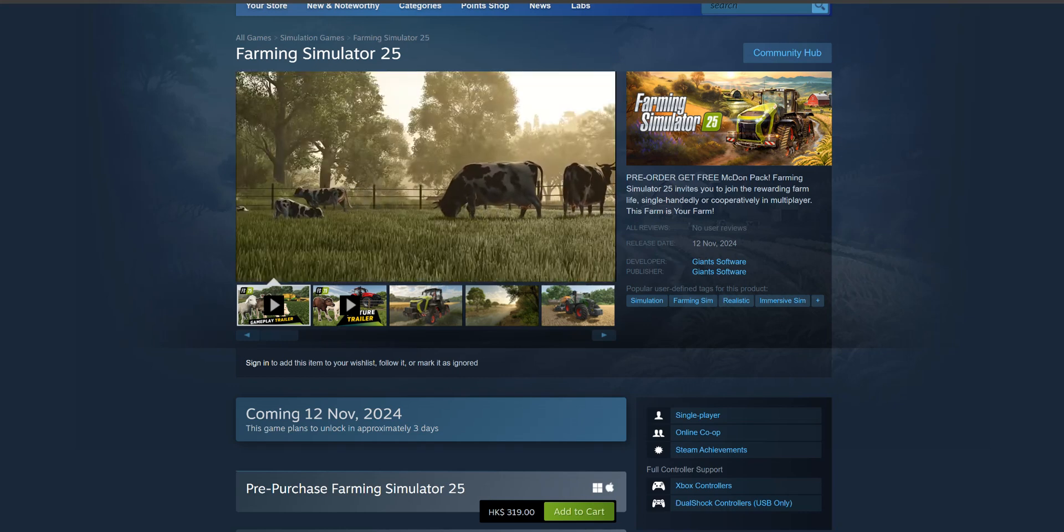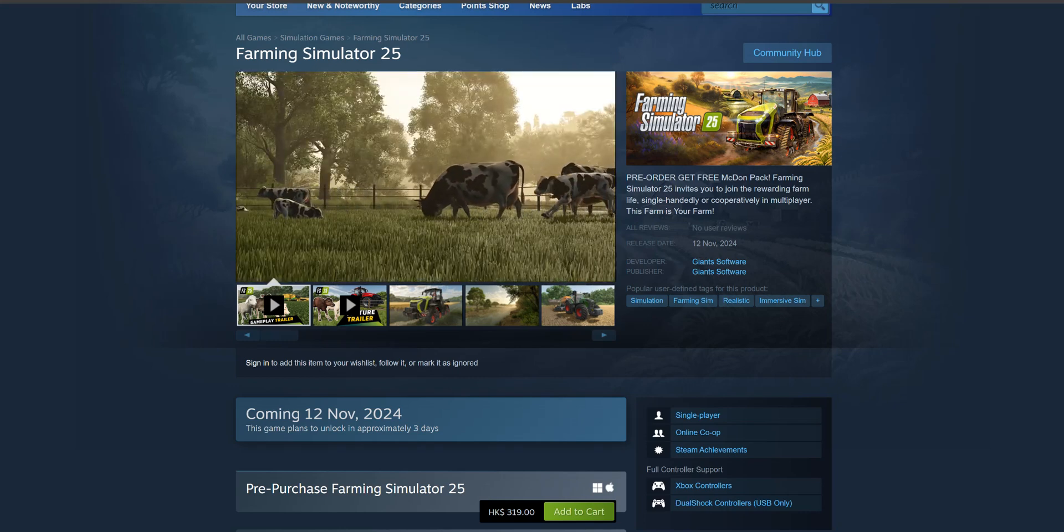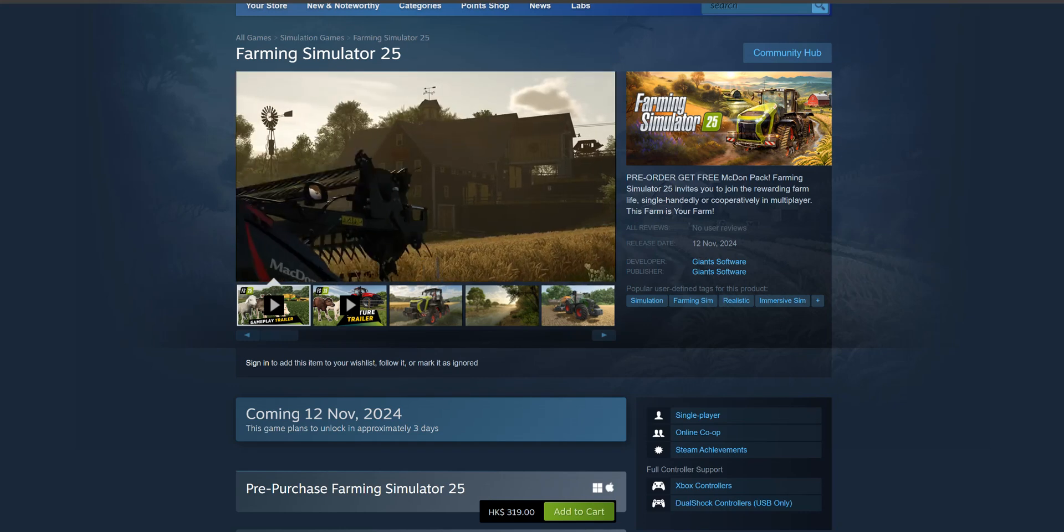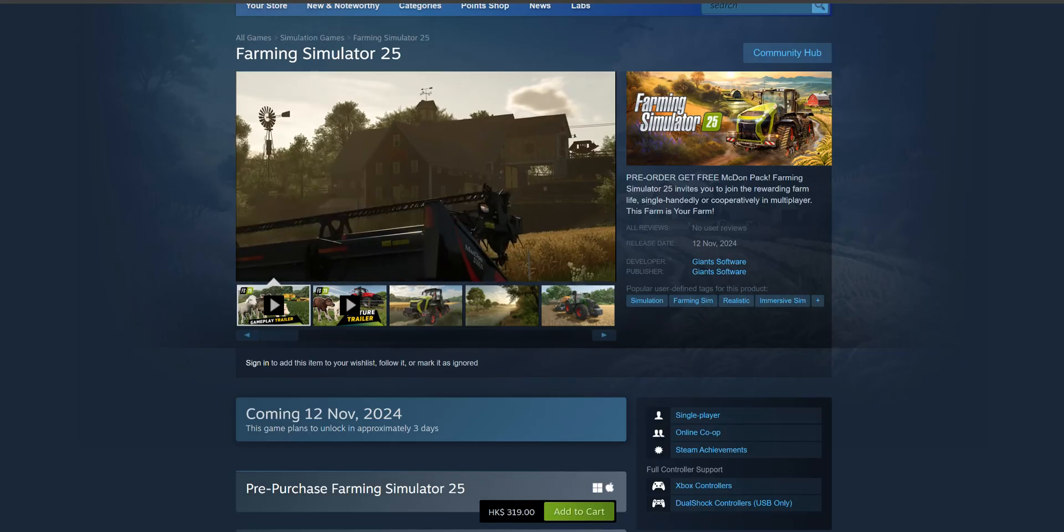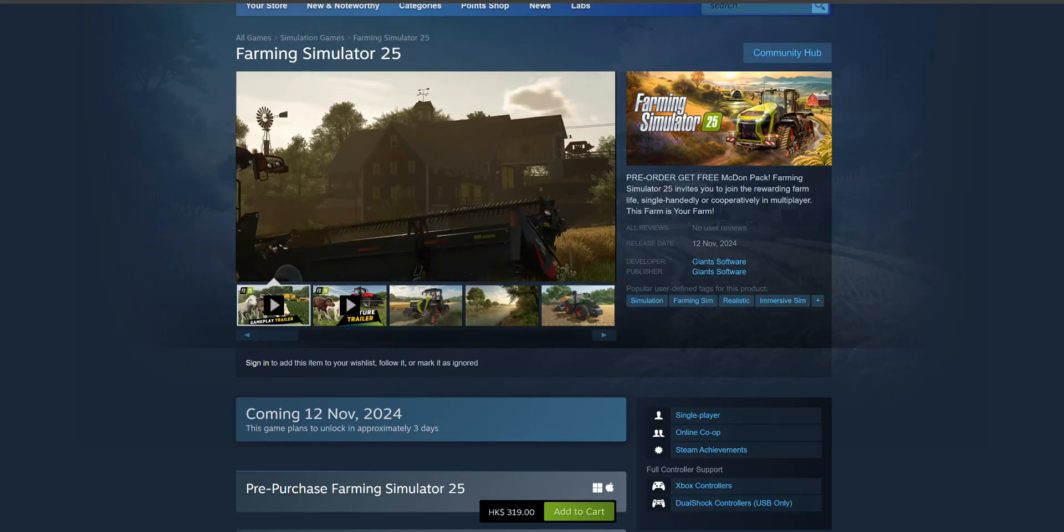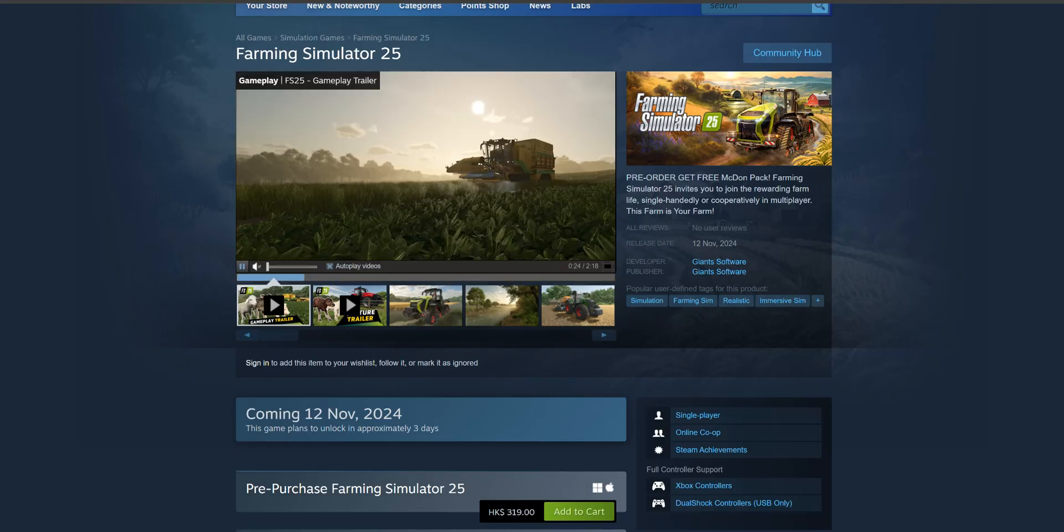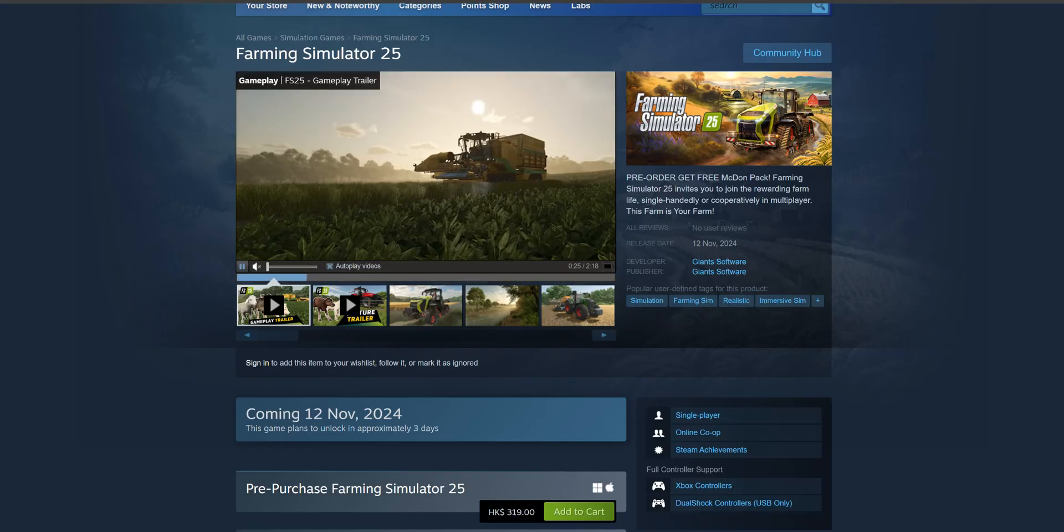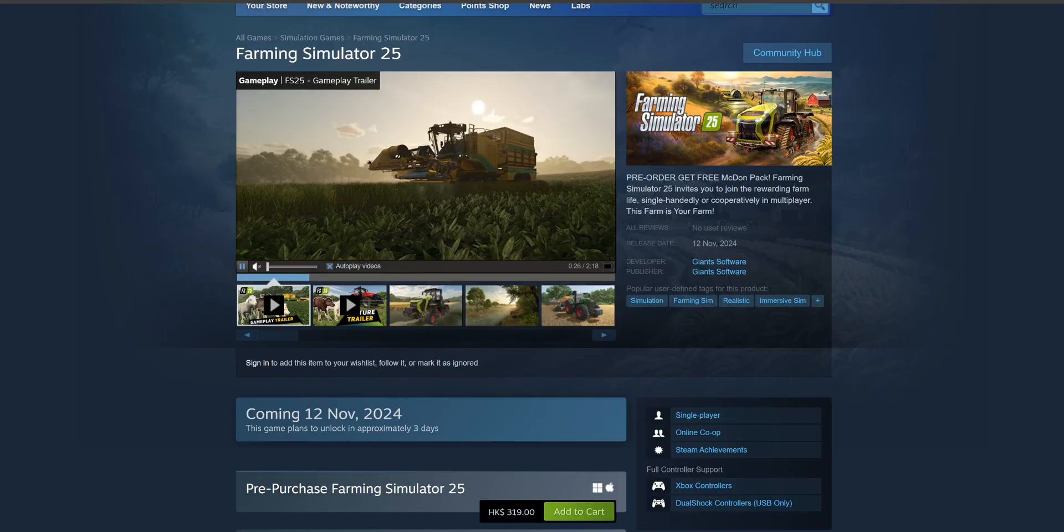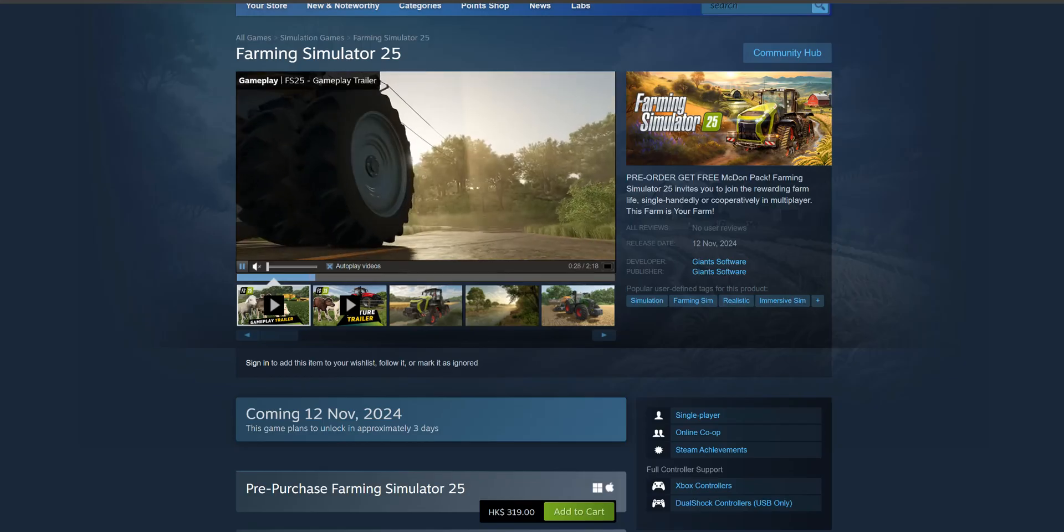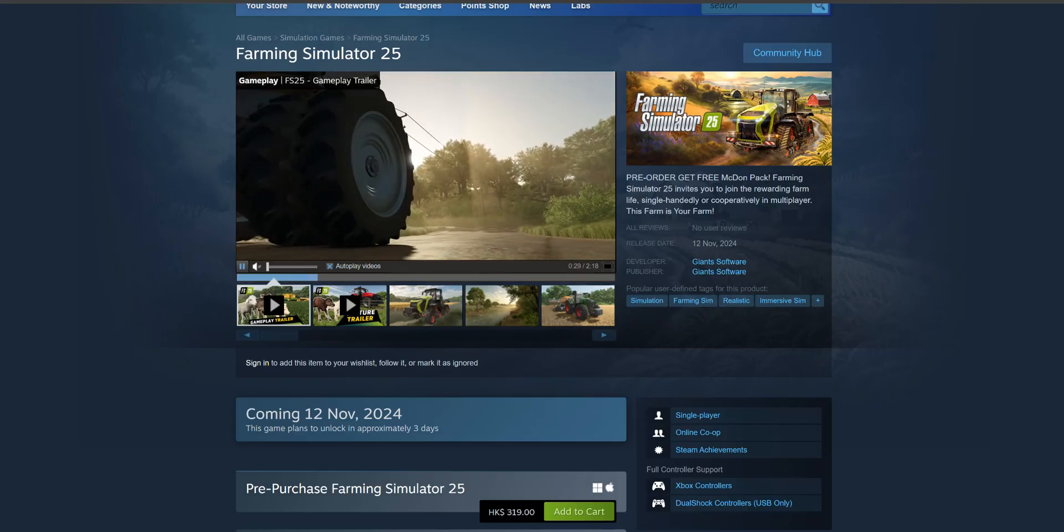Hello everyone, welcome back to Simulated Heaven. As everyone starts to gear up for Farming Simulator 25, I thought I'd make a video that talks about how much it will cost for you to buy a PC in order to play Farm Sim 25.